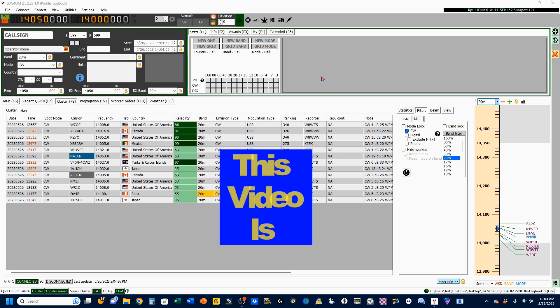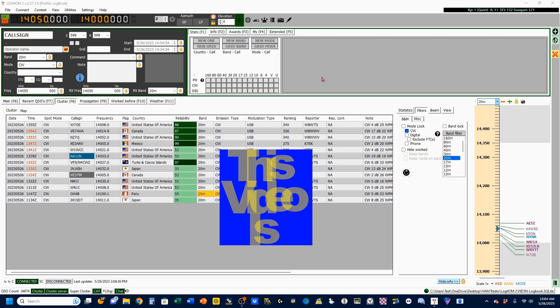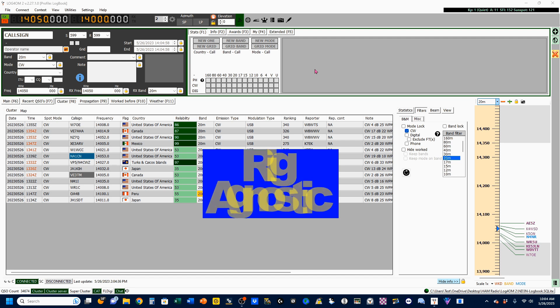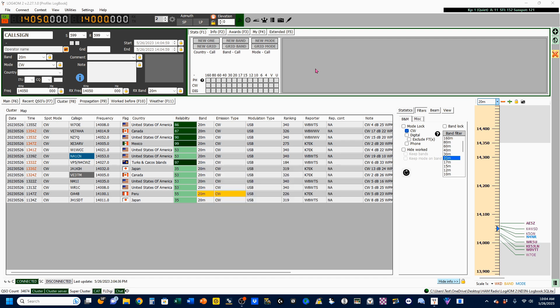Now on Log4OM, I've already got my rig set up for CW and got my filter set and all of that. I am using my TS890, which is my contest rig. Although you can do a full contest with Log4OM, it is not a fully featured contest logger.